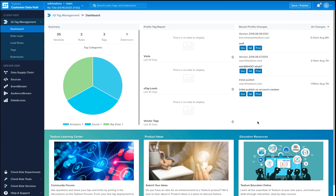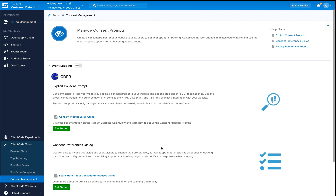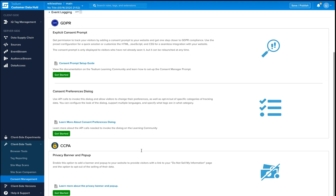Let's jump to client-side tools and take a look at how this works. Tealium users are now presented with two options to set up the Consent Manager: a GDPR setup and a CCPA setup.